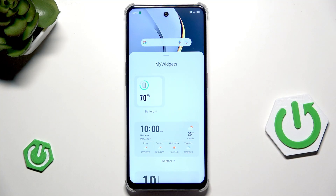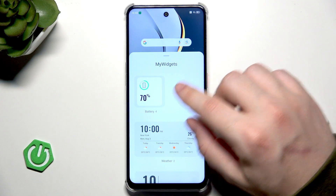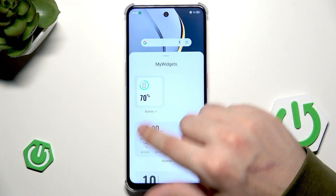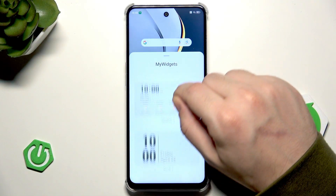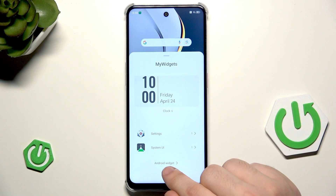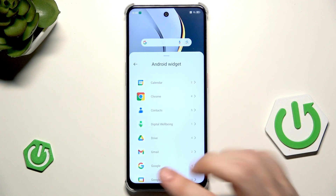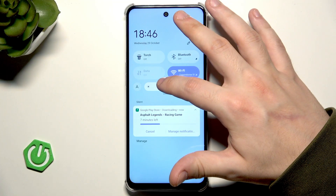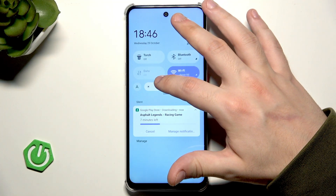Let's begin with the widgets that are really useful. In here we have widgets, system widgets right in here, and down below we can also add some Android widgets — pretty cool thing.